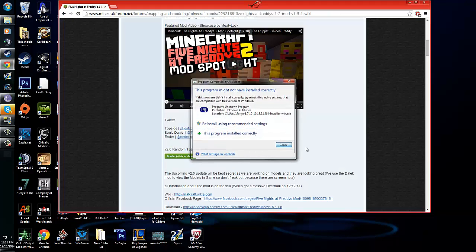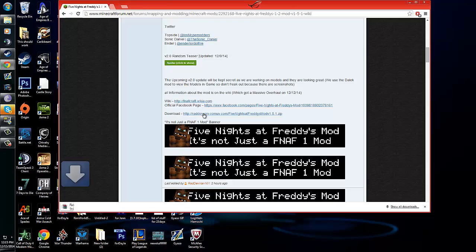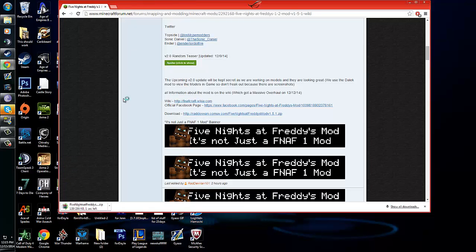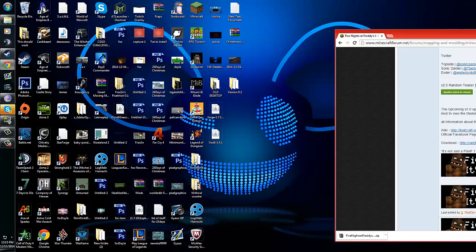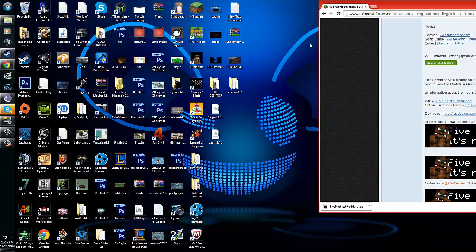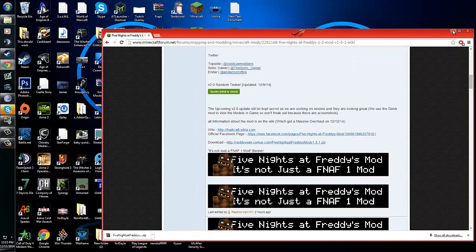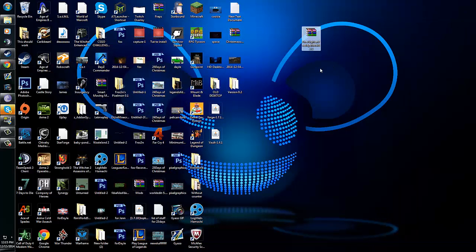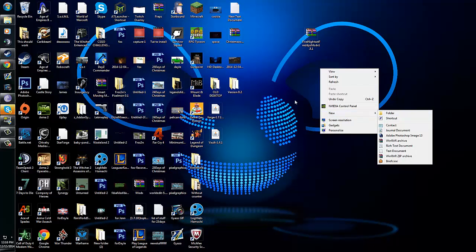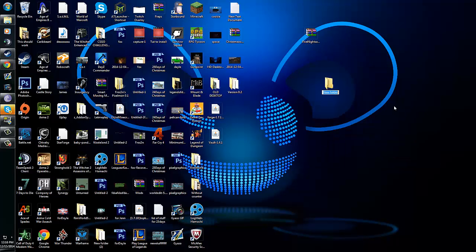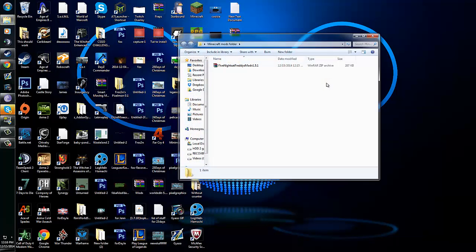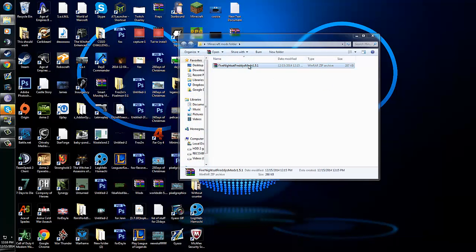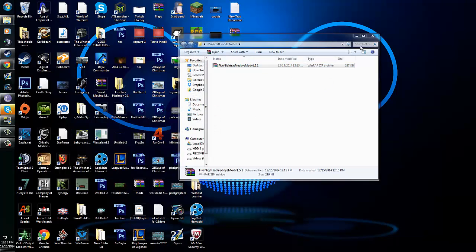Now we need to get our mod. So follow the instructions on how to download the mod you're wanting. And what you're going to do, you're going to take that, and you're going to drag it to your desktop. Now I recommend, if you're getting a ton of mods, go ahead and right-click, hit new, go to folder, and type in Minecraft mods folder, or whatever you would like to name it. And keep them all in this folder. Makes everything so much easier.